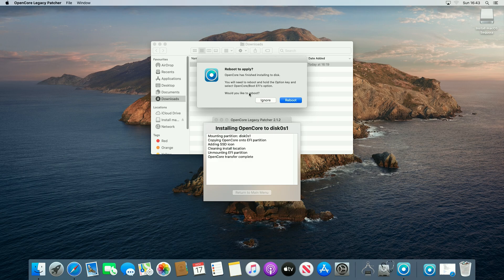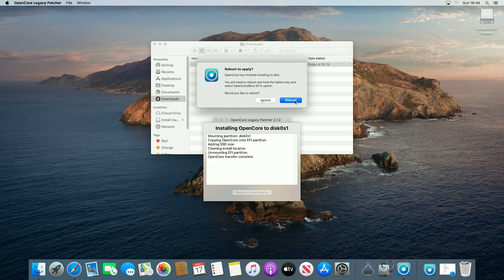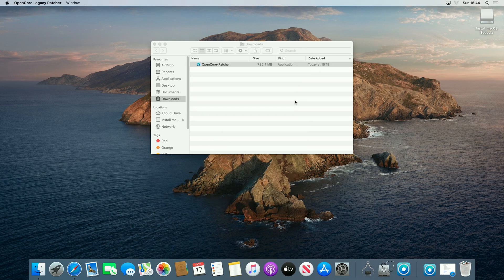And now it's done that we now need to reboot. Now you want to pay attention to what it says here, so when we reboot we need to hold down the option key for me, so that we can then select the OpenCore option in the EFI options. So if we now click reboot, and we hold down the option key.